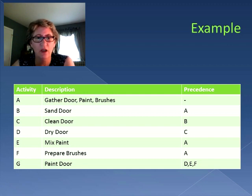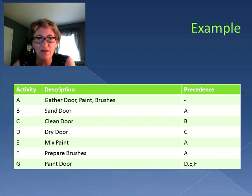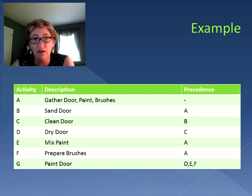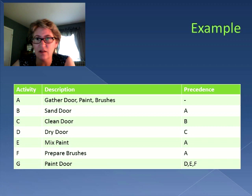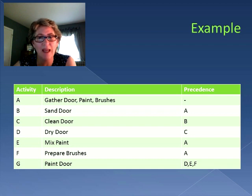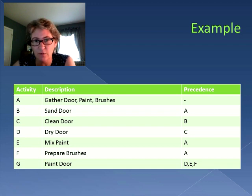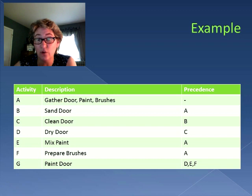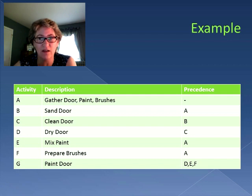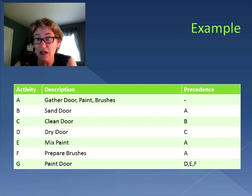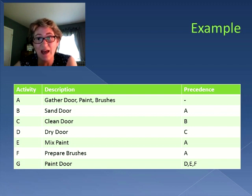You can mix the paint without having the door sanded or cleaned yet, and you can prepare the brushes without having to mix the paint. Looking at the precedence: the first activity is gathering the door, the paint, and the brushes — and nothing comes before that. To sand the door you need the door first, so activity B (sand door) requires activity A. To mix paint you need the paint, so activity E requires A. To prepare brushes you need the brushes, so activity F requires A.